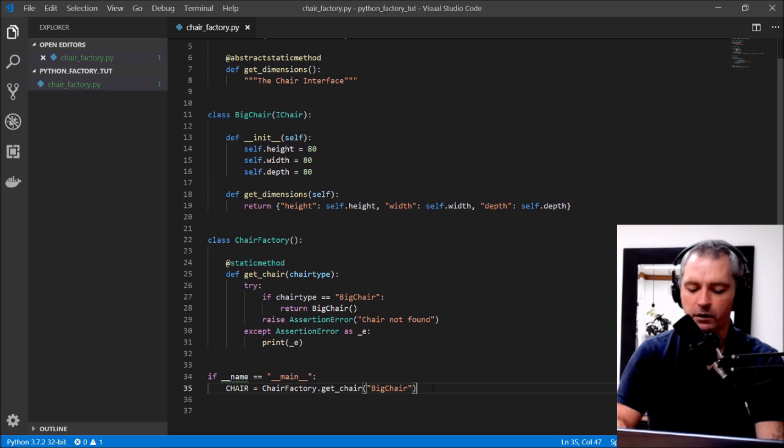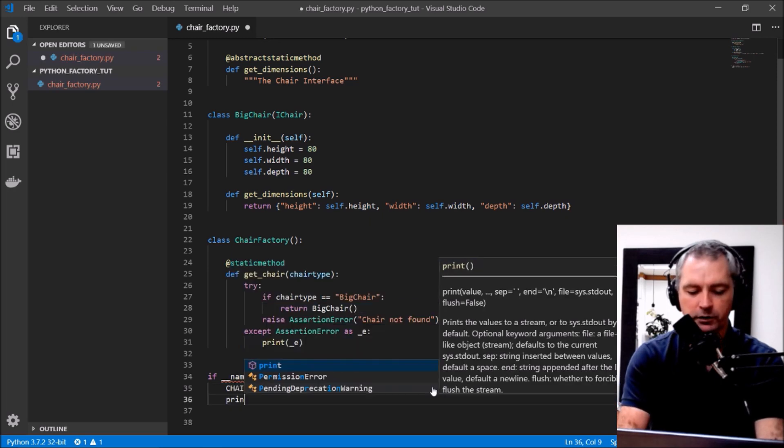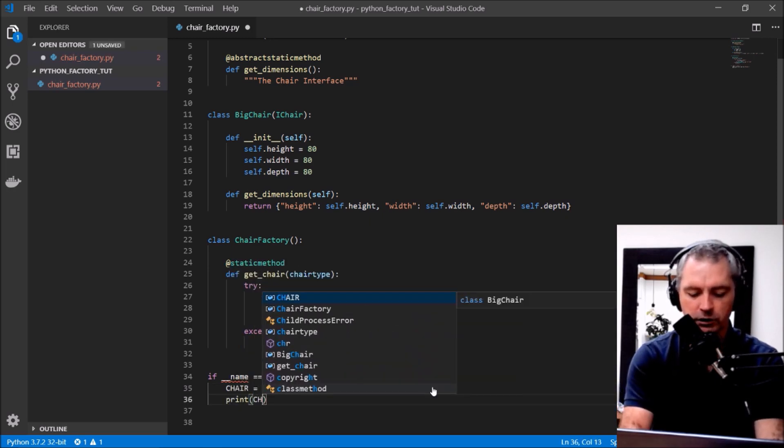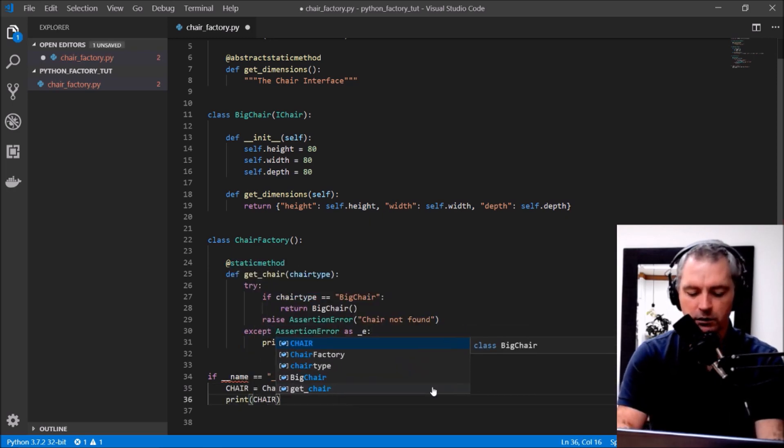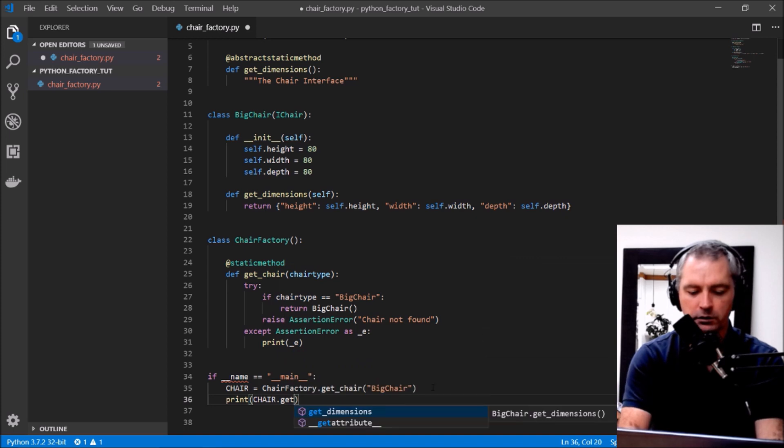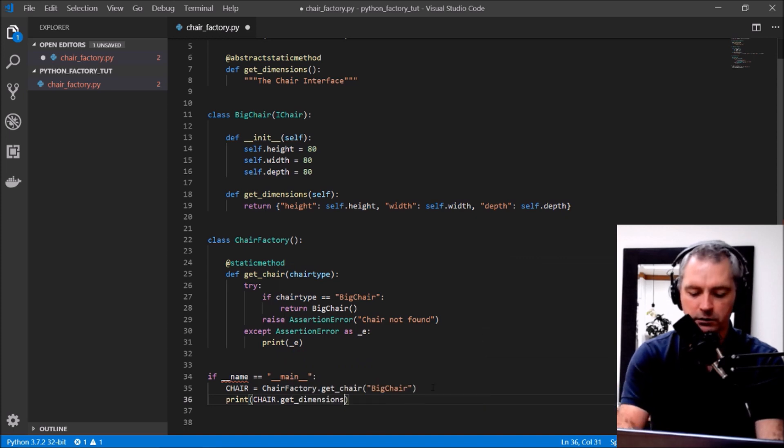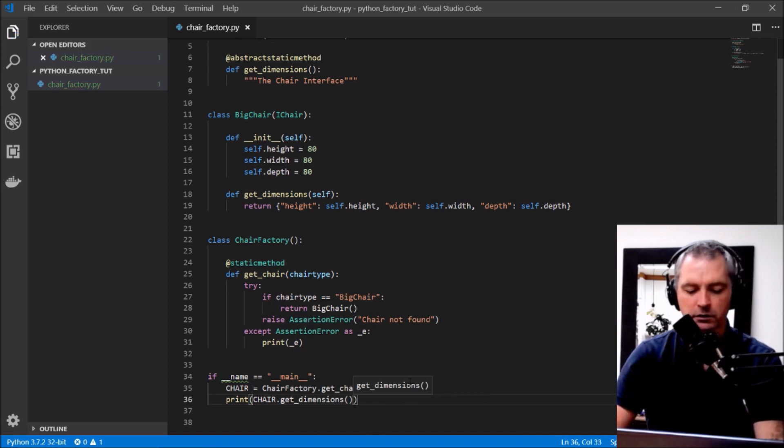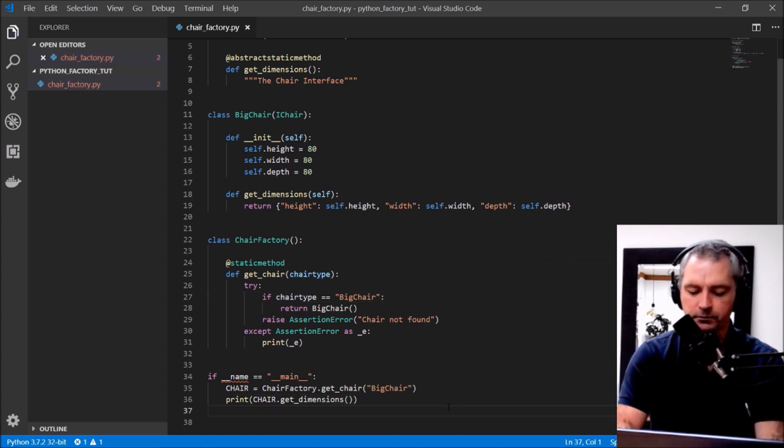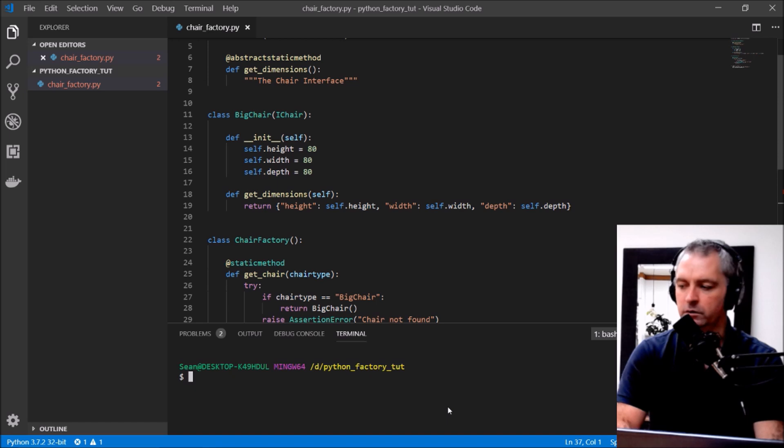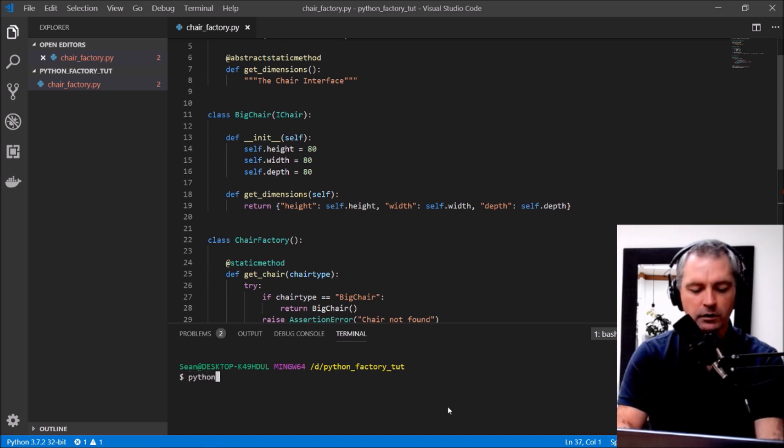And now let's print chair.get_dimensions. Excellent, let's see what that does now. So python chair_factory.py.